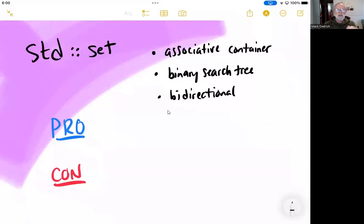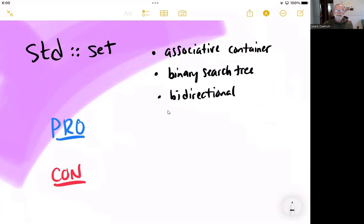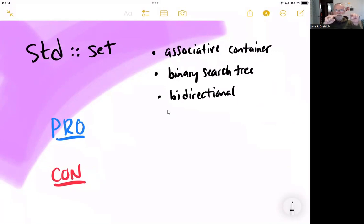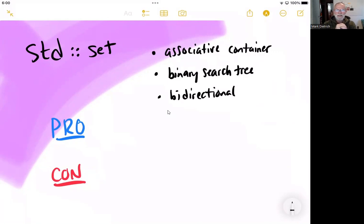First, it's an associative container as opposed to a sequence container. We saw with the STD list that it's a sequence container where the ordering of the elements is the key feature of the data structure.